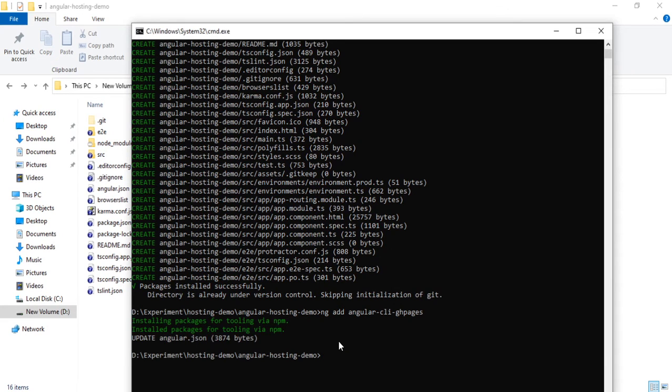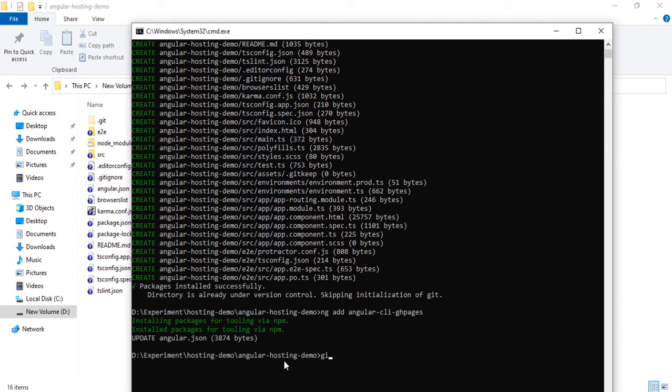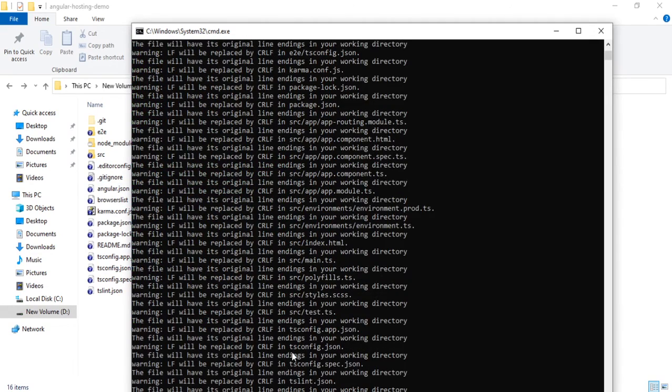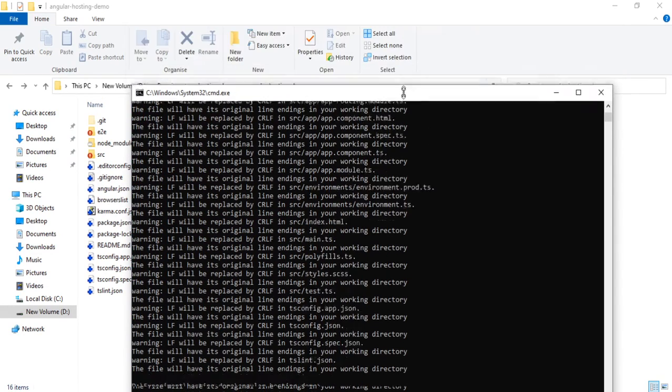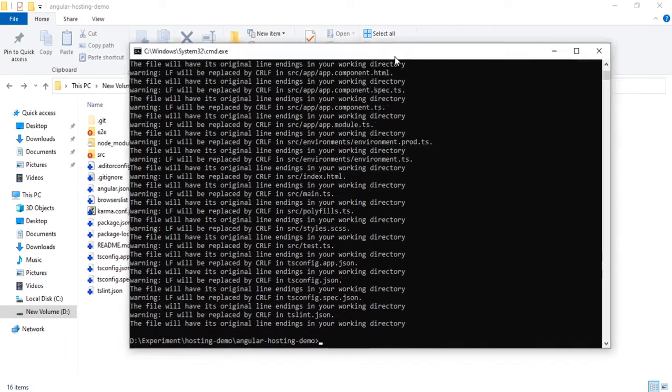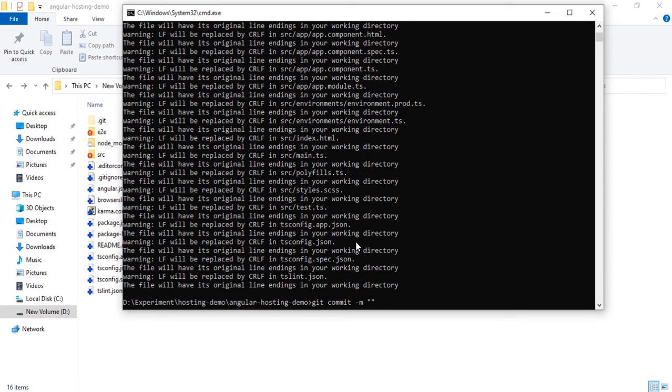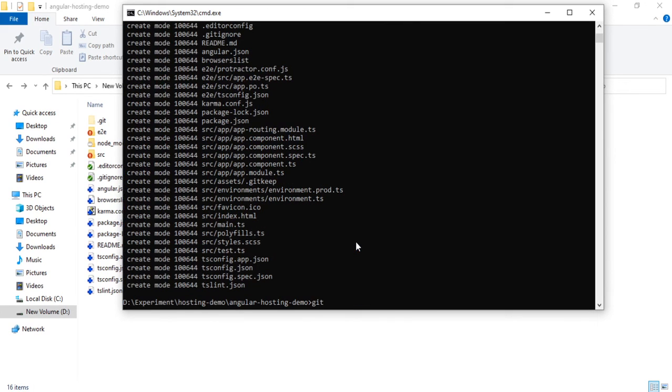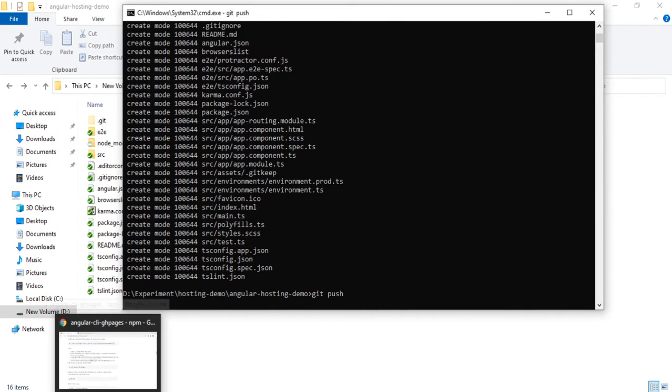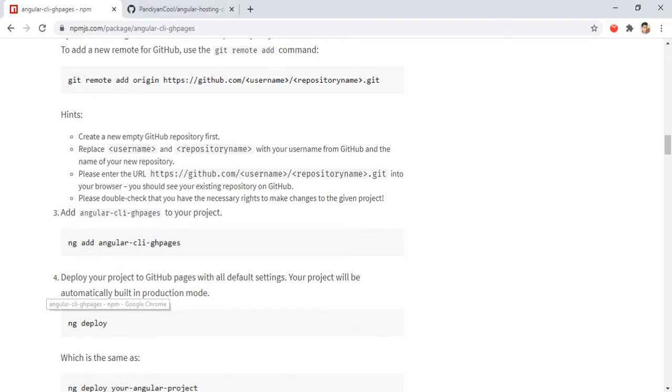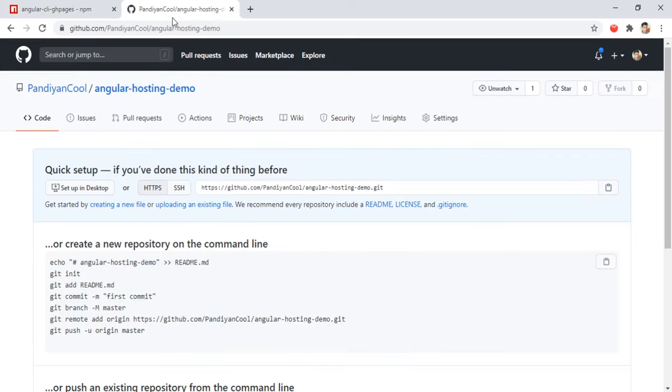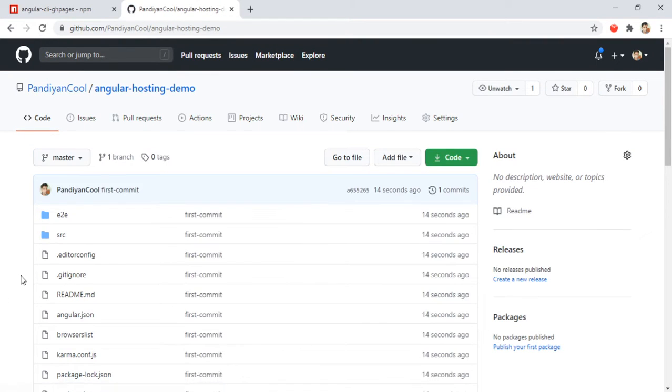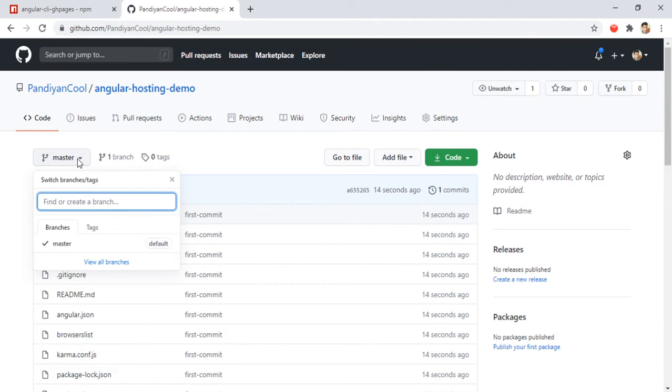We did update the angular.json file and now we will push the code to remote. I just added all the files and I'm going to commit with some message - we will put it as first commit. And I'm pushing to the remote branch. It will be quick. Let's go here and refresh. Okay, the files are available here.